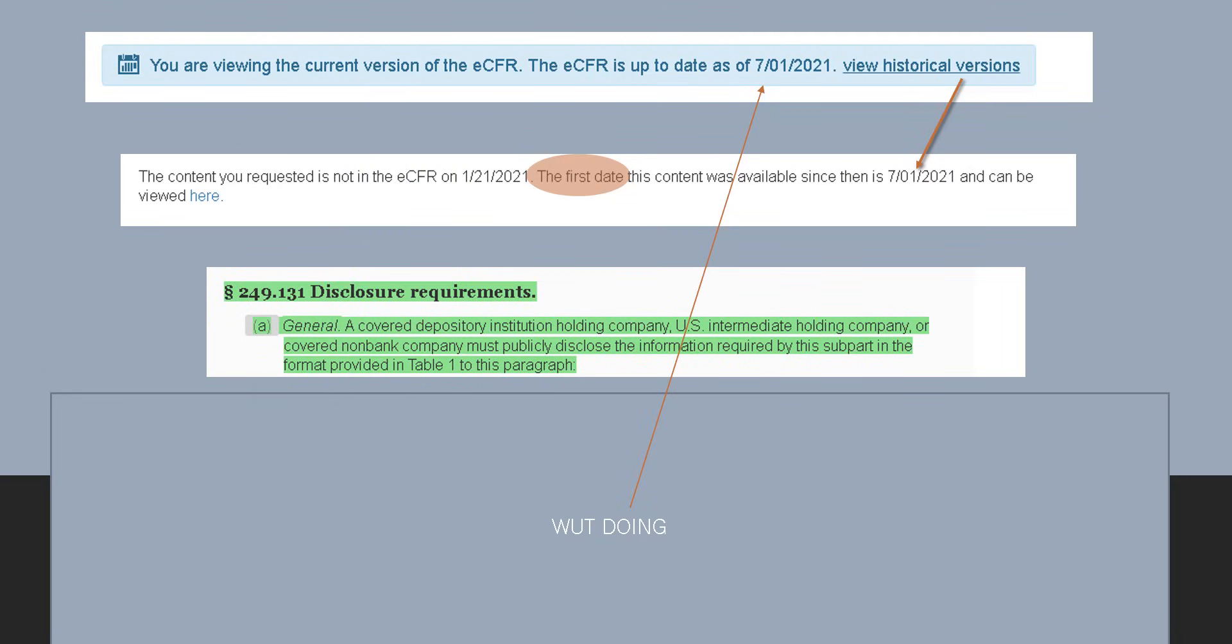So this is going to be a very brief video. It's basically saying, okay so look, this section here, 249.131, is green, meaning this was not here before. And I looked back and actually a lot of these, they're adding on brand new parts to these rules. Now they're like okay well, we're going to add disclosure requirements.